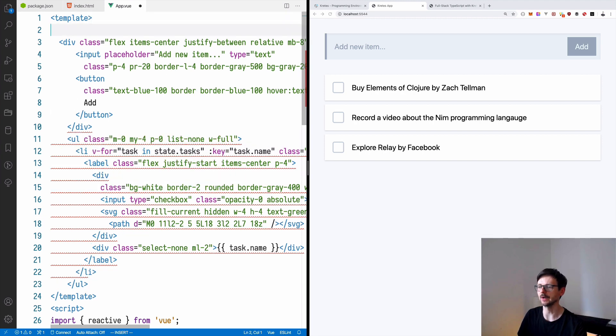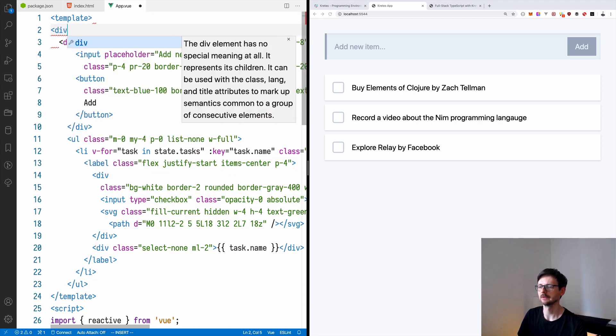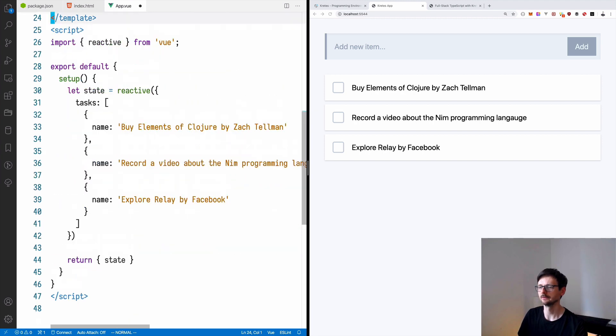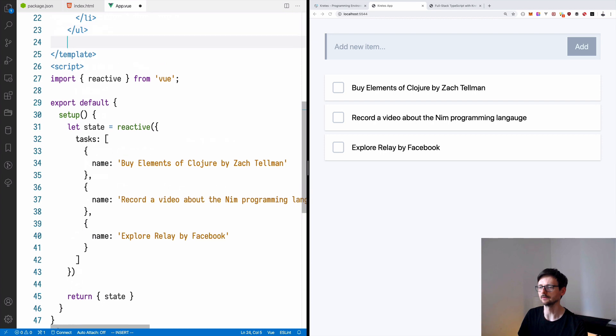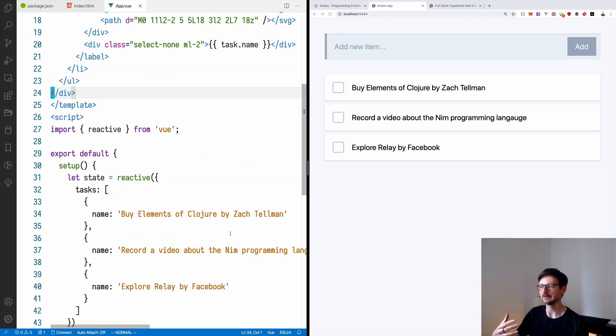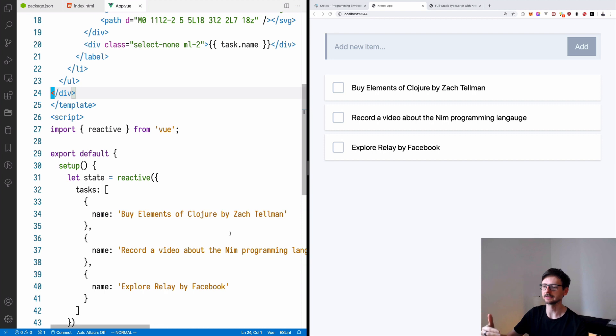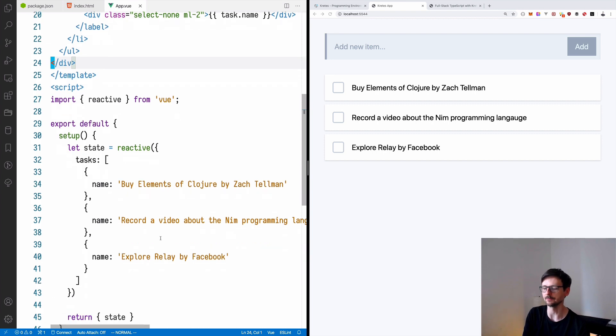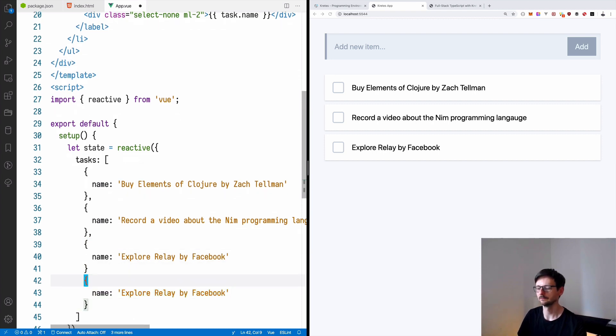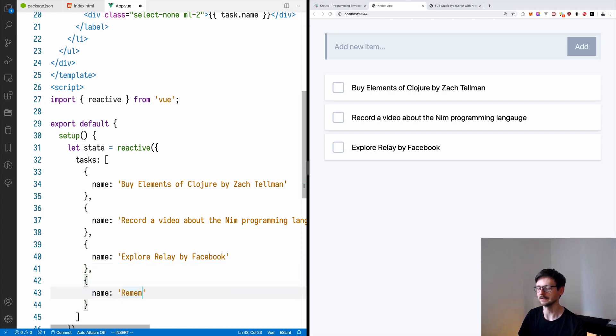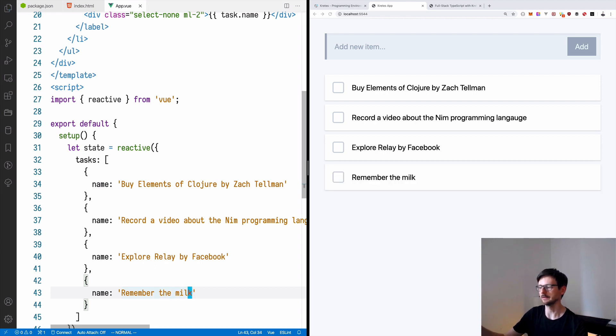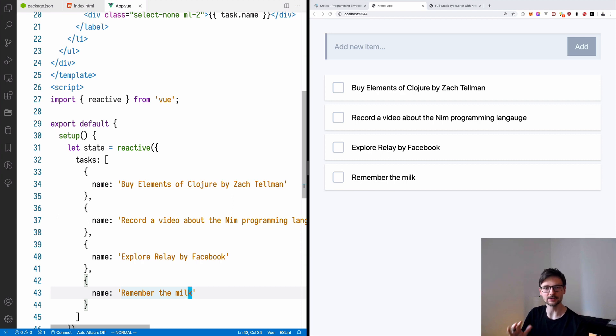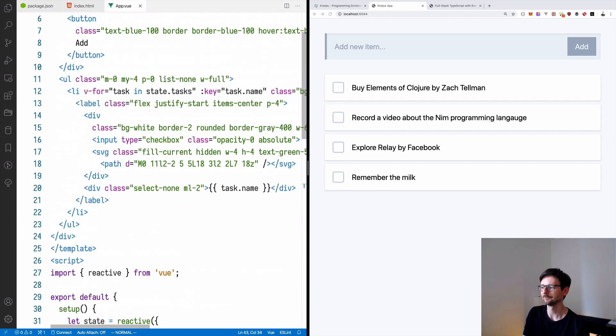Okay, so we need to wrap it in a div like so. So now we are displaying the tasks from our state. If I add a new one, let's say remember the milk, it's added at the end. So it's kind of interactive now.